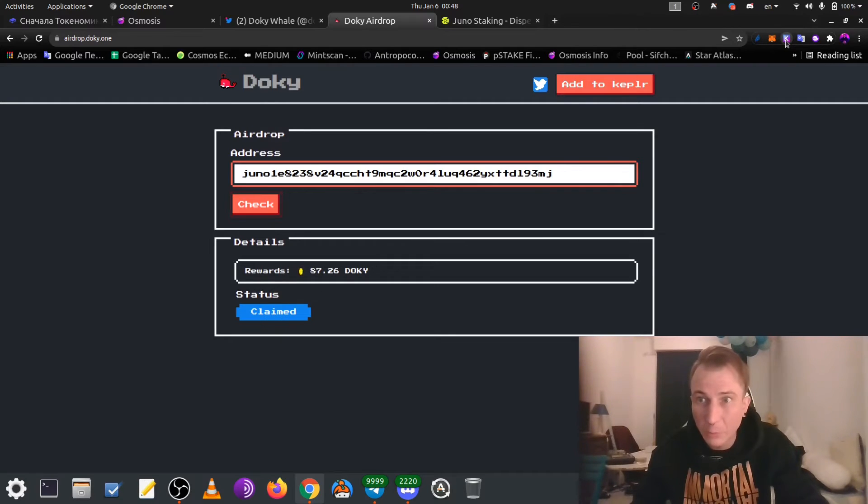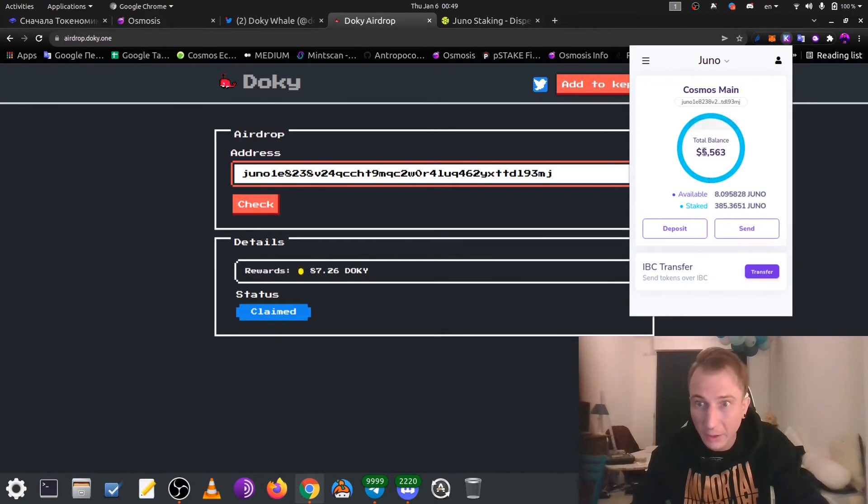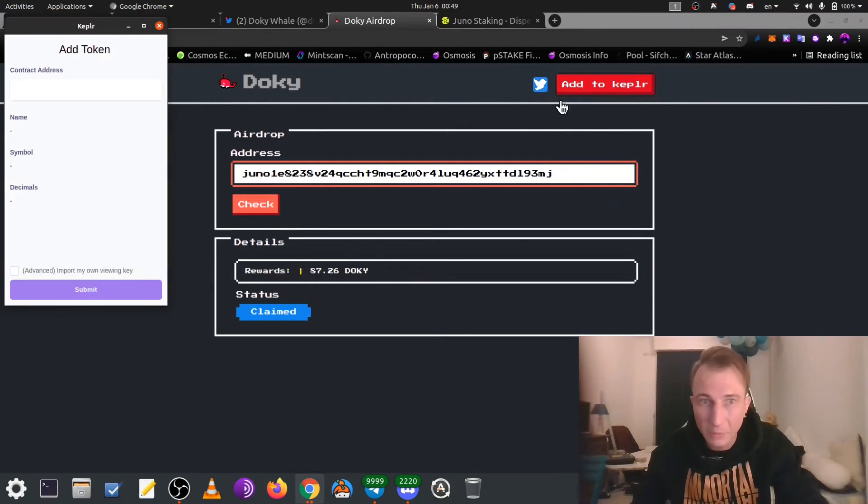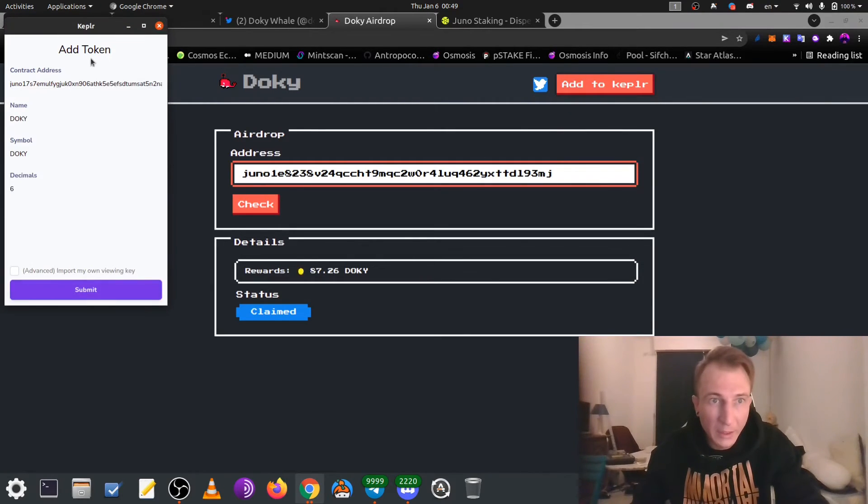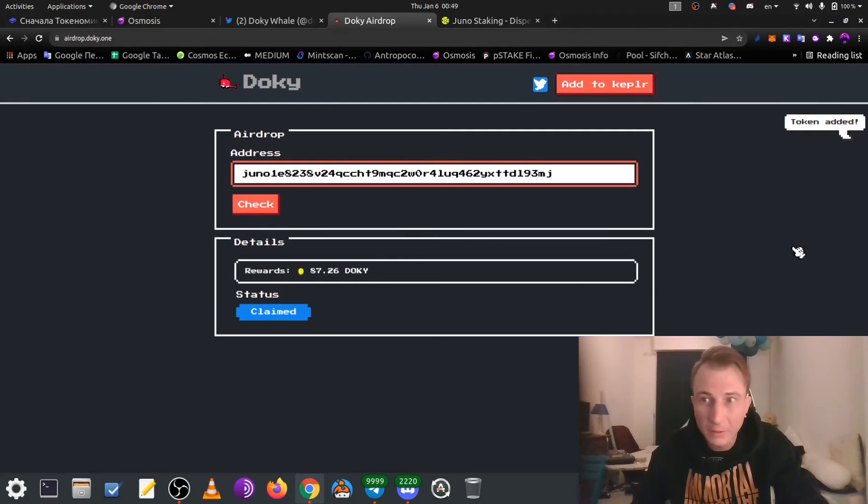But we still don't see these tokens in our address menu. So, just click, add to Kepler, and here is, will be the information about token contract. Click on advance, and after submit, token added.